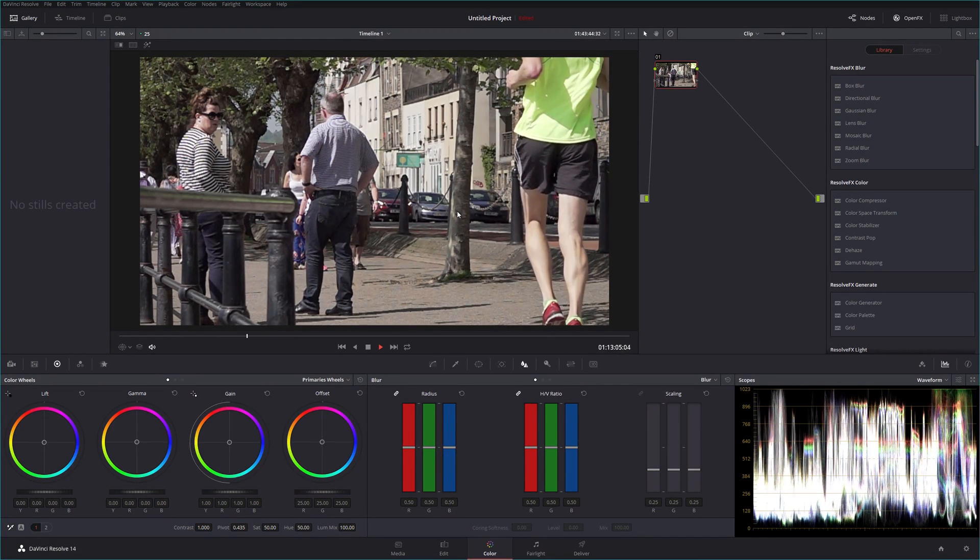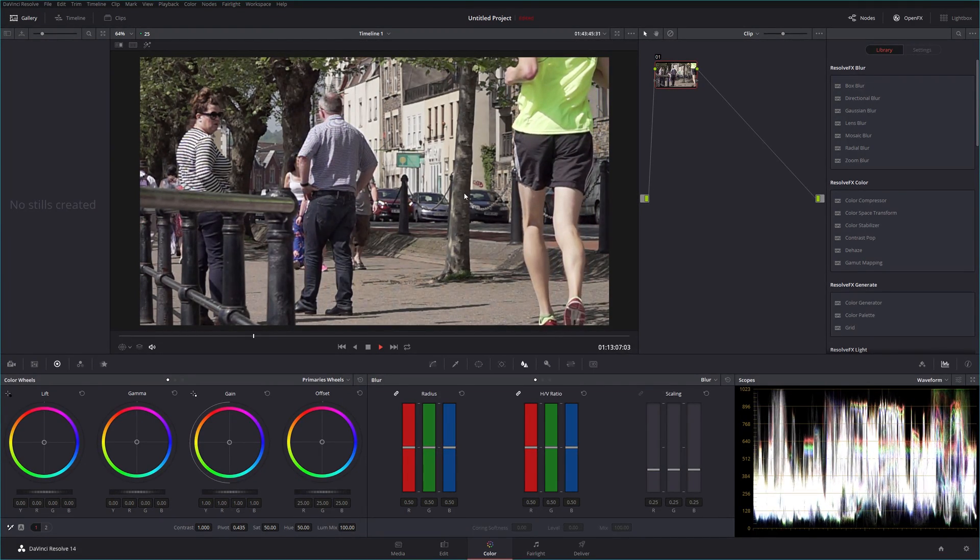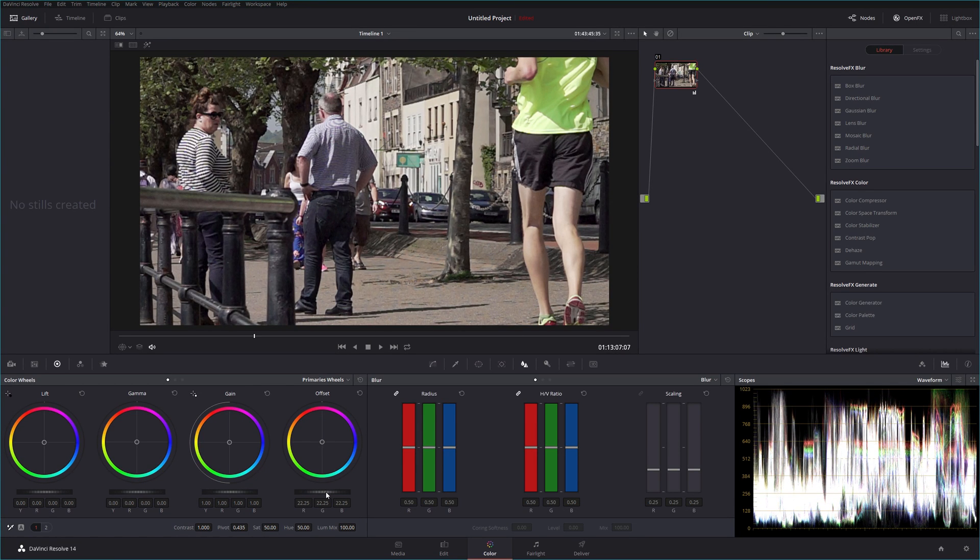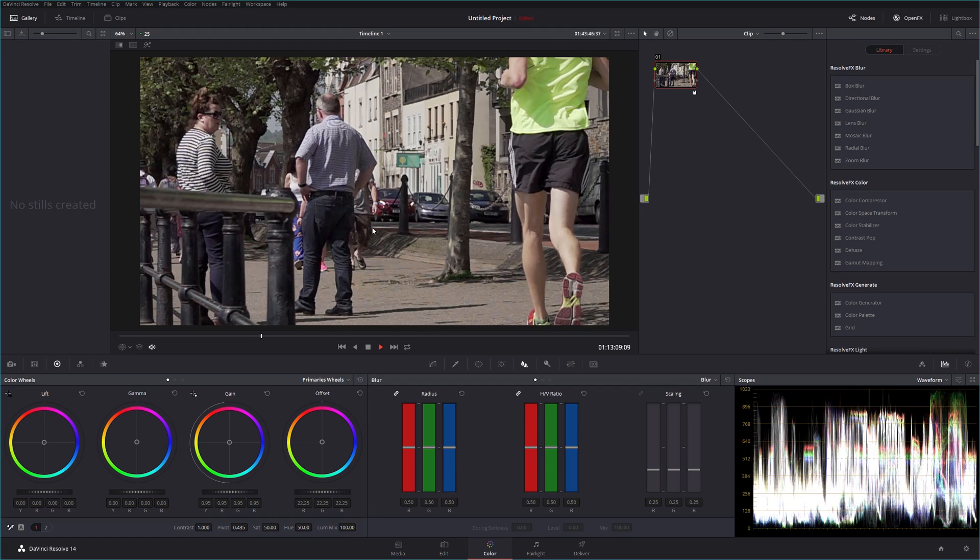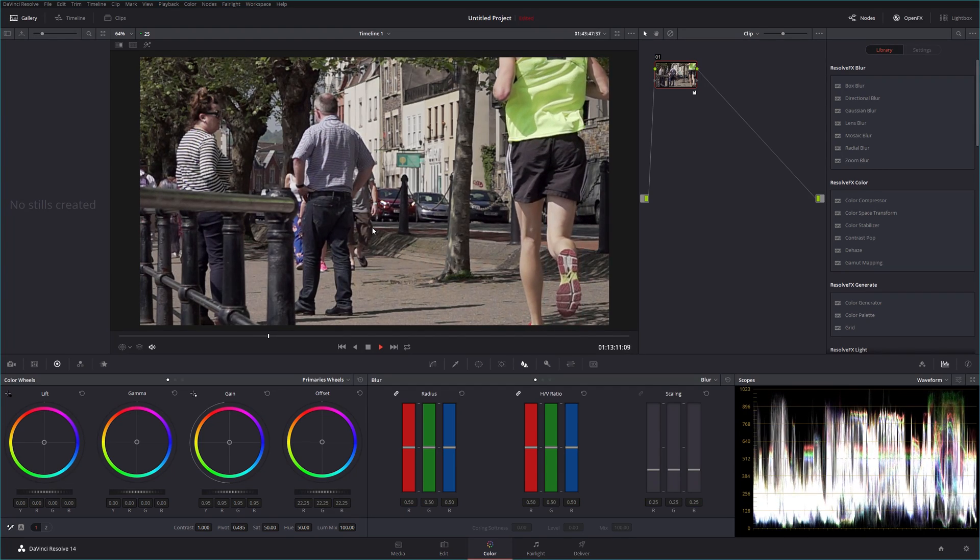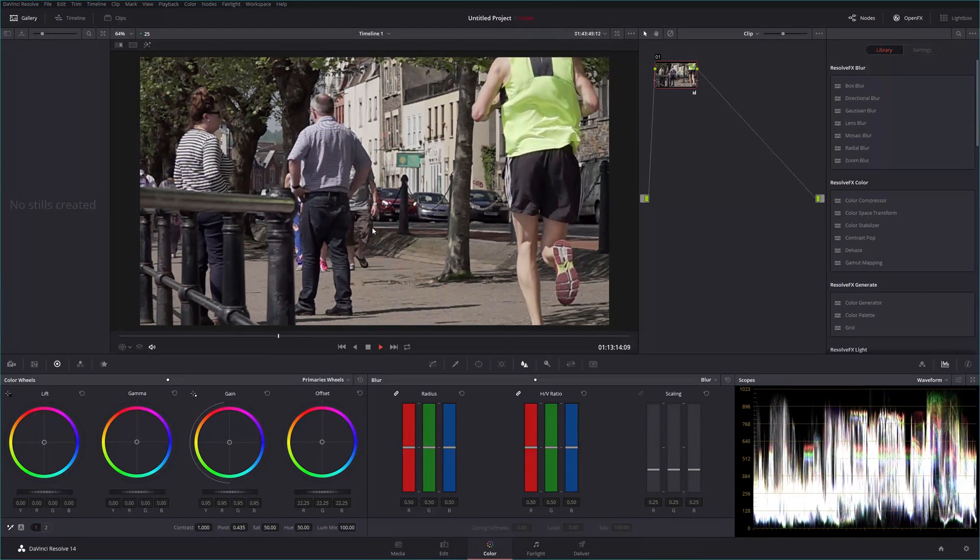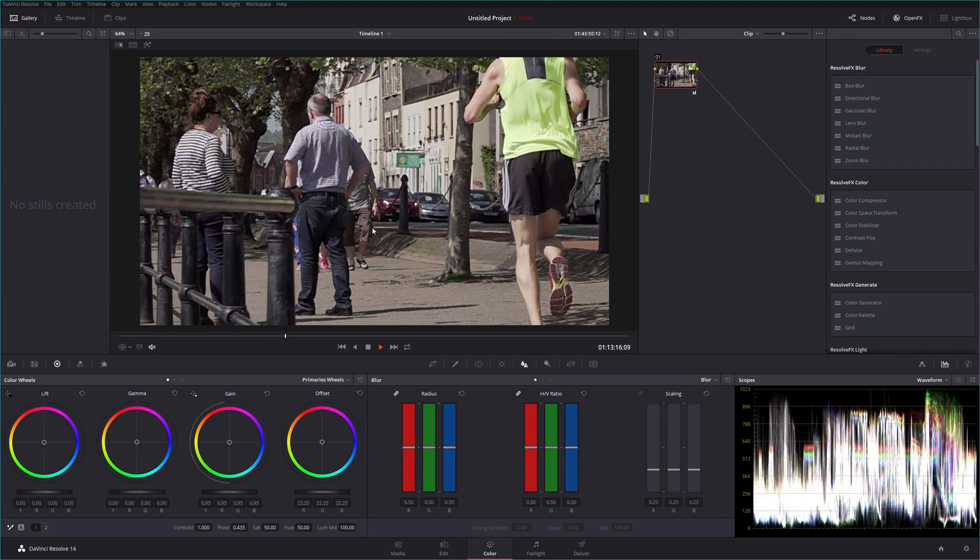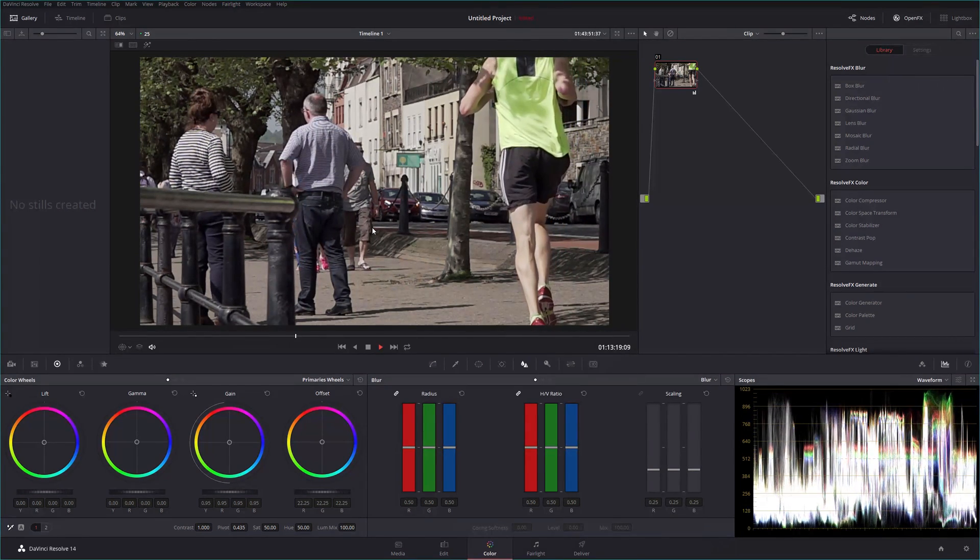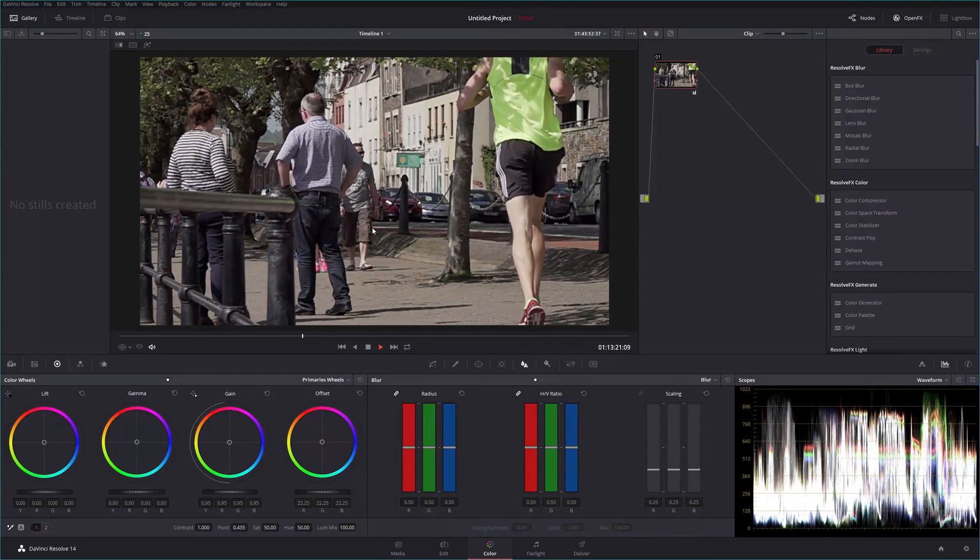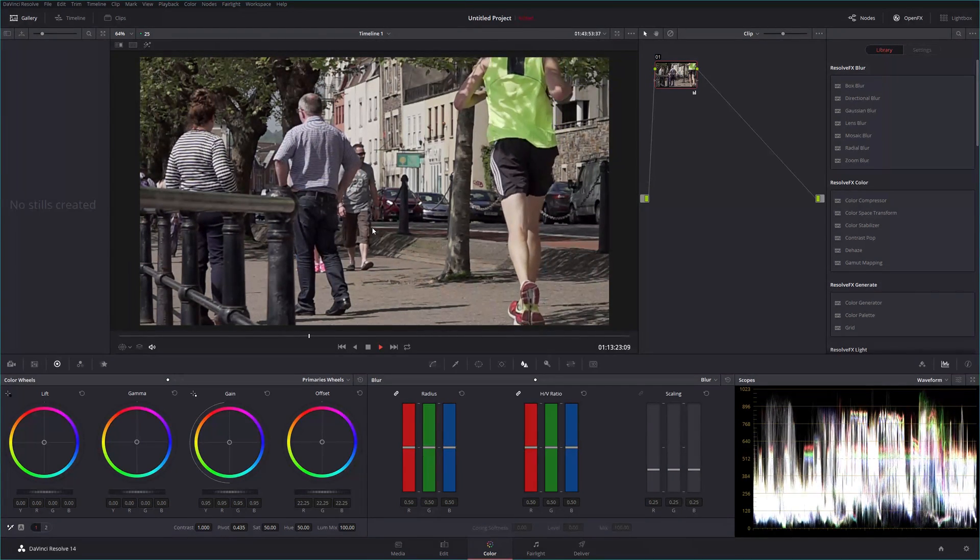So yeah, noticeable drop in the detail right across the image, clearly an upscaled image. It's a little bit overexposed by looking, let me just drop that down in fact. Just drop the, there we go, it's a bit better.